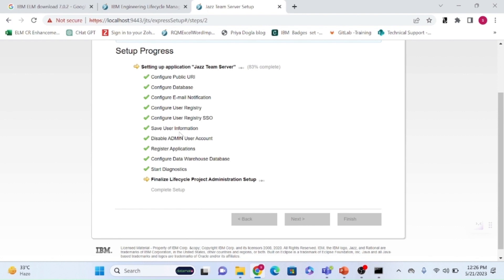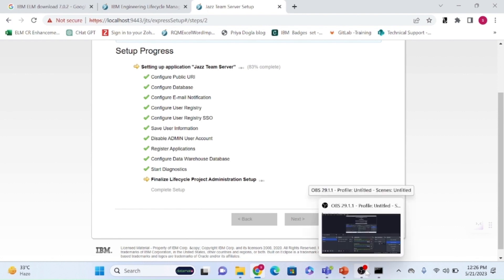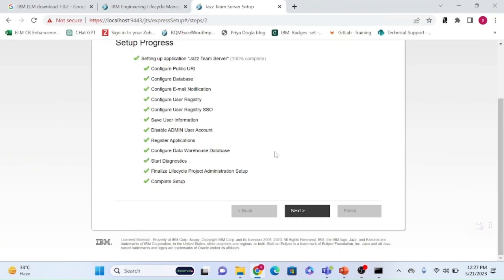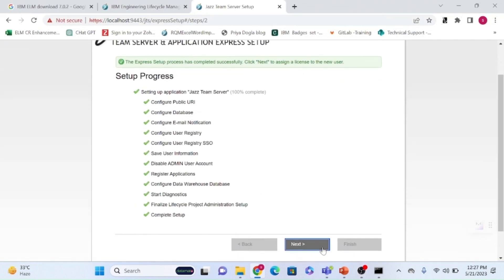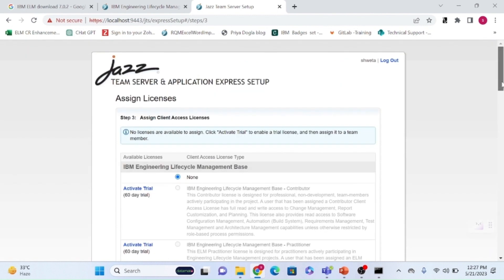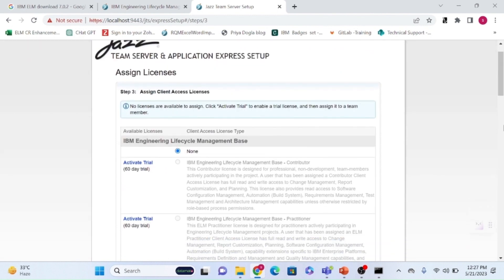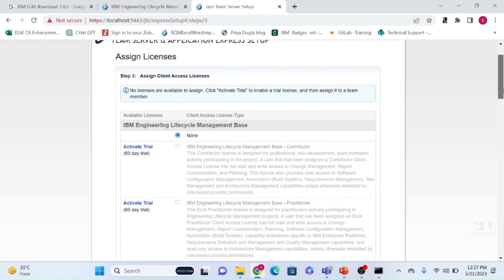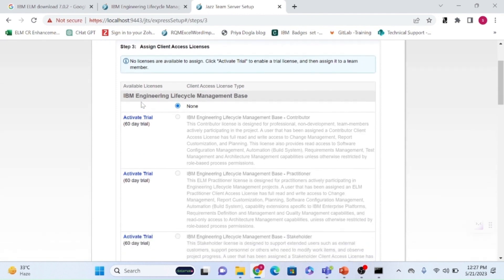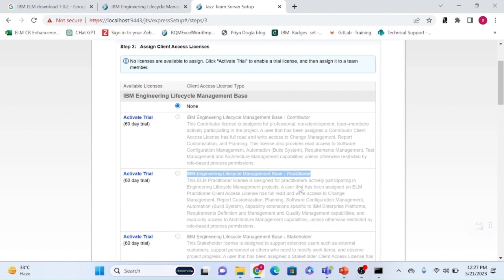Once the configuration is finished, click next and you will see the license assignment tab. From the trial pack you installed, this page allows you to assign licenses. This is very important during development environment setup — the trial pack must not be missed.